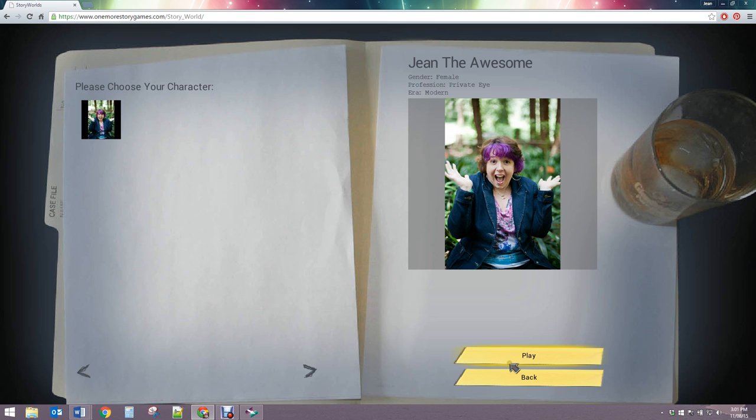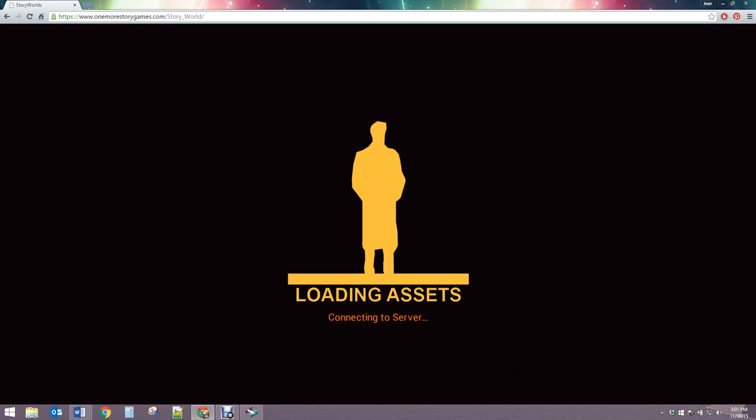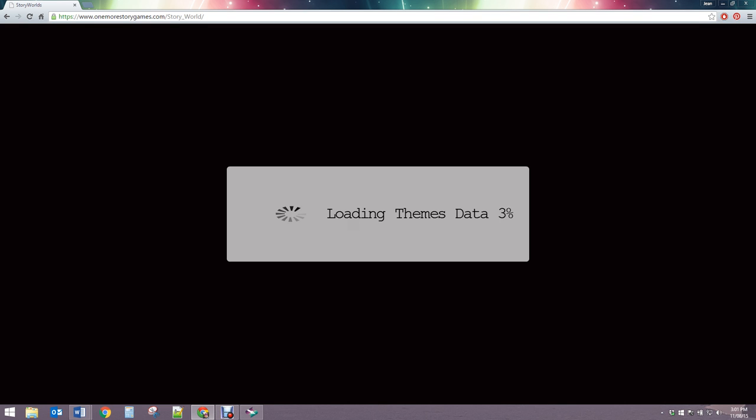And when I load it up, you're going to see the briefing screen, and this is the information that you saw on that very first page of Story Stylus.